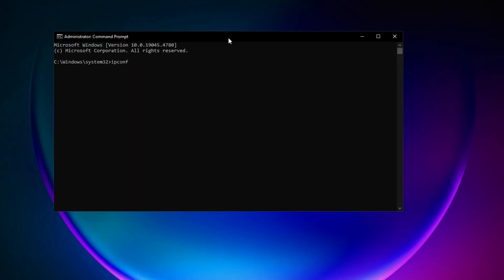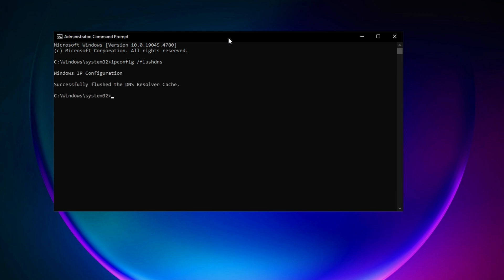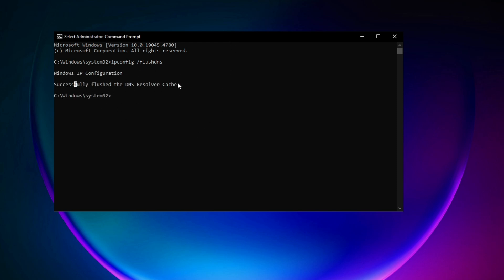Type 'ipconfig /flushdns' and run it. You will see the process has been completed.